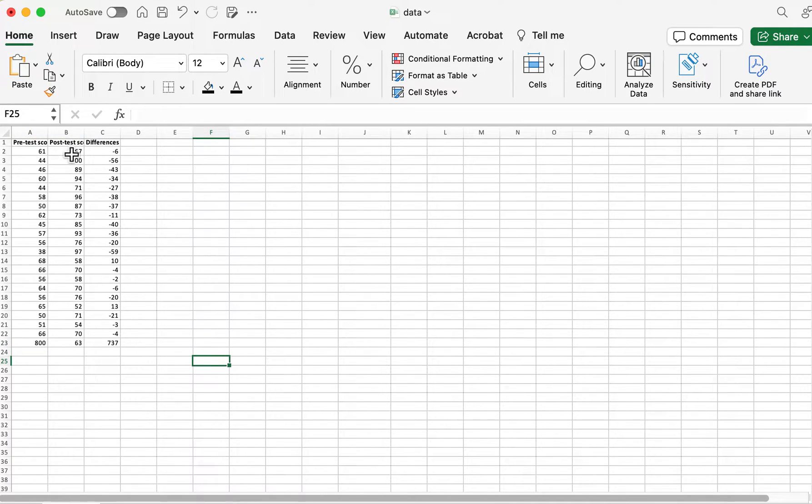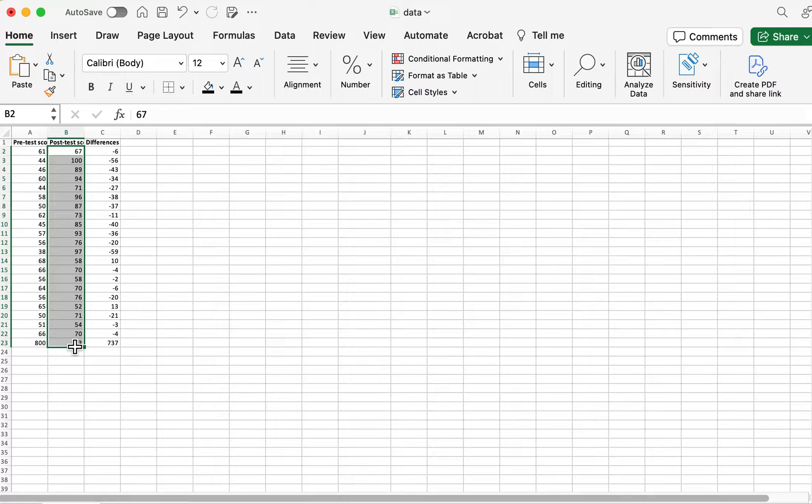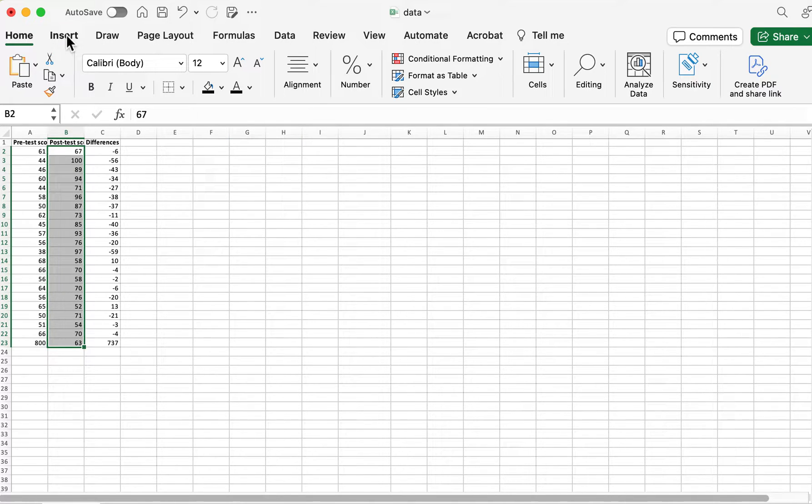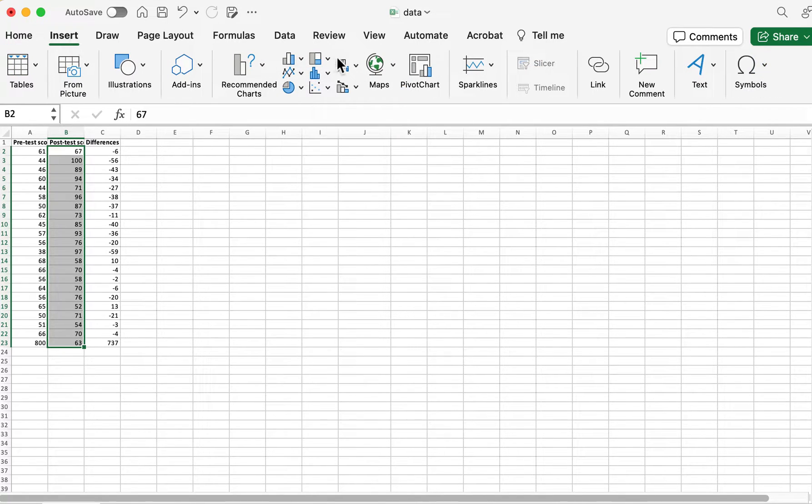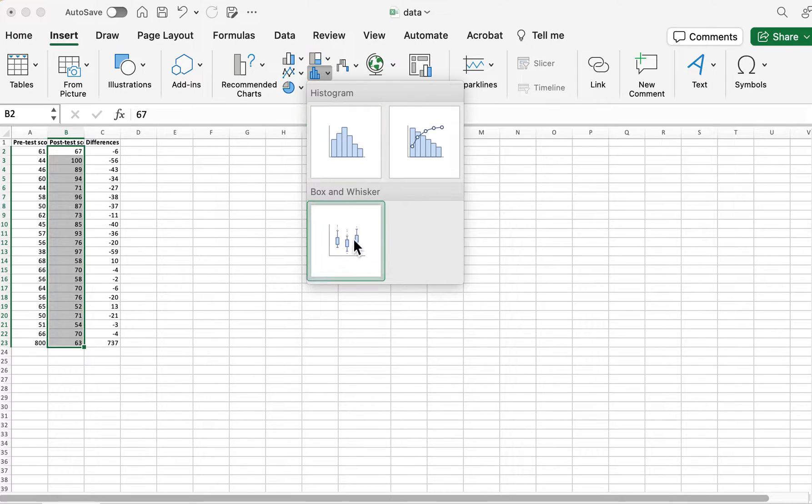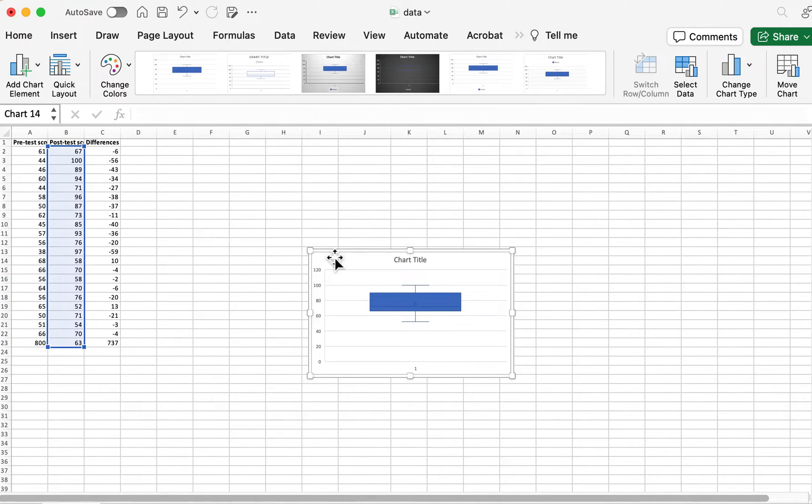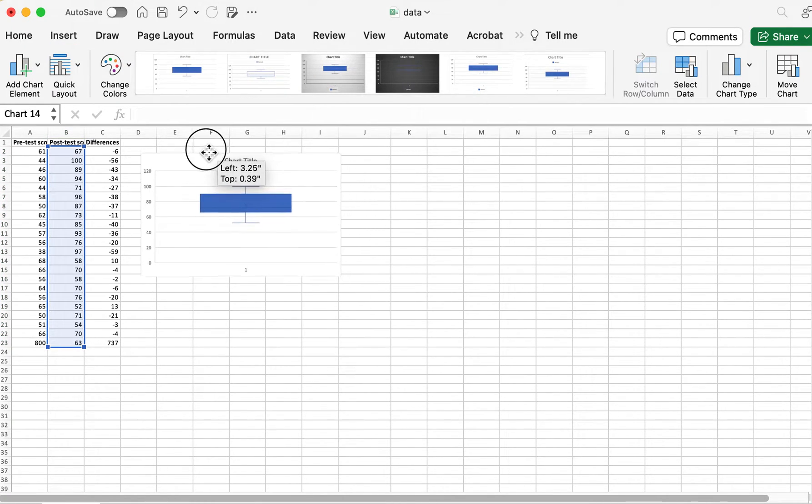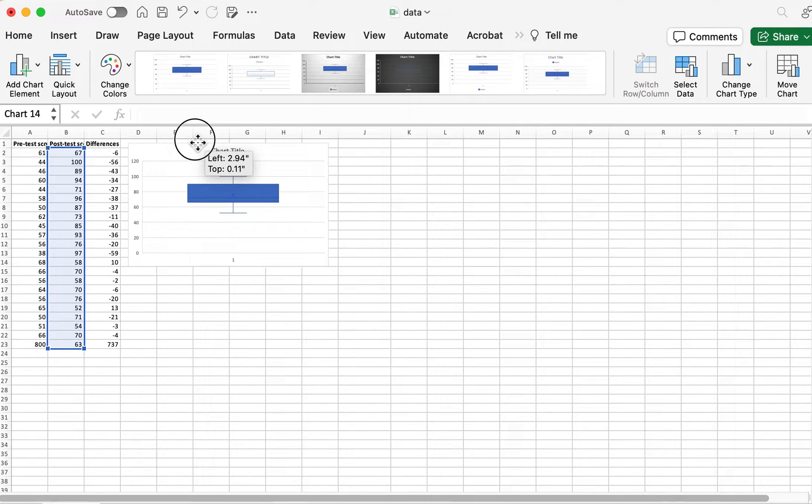So here is what a box plot looks like if you do not have an outlier. You select the data and you find it under the histograms. You find box and whisker plot and it comes out just like that.